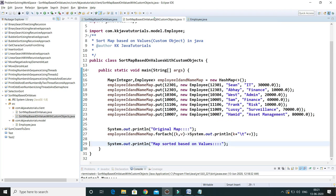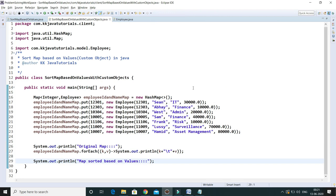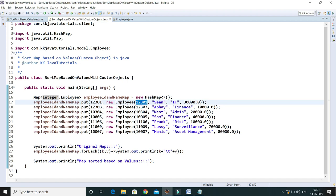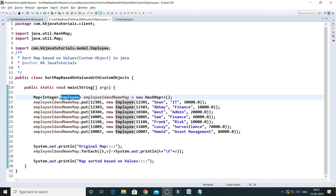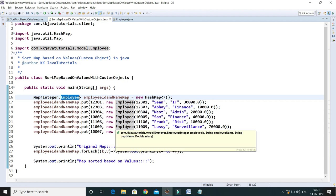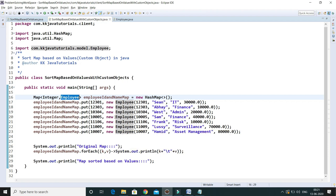I have written another class where the key is an Integer — that is nothing but an employee ID — and the value is the corresponding Employee object itself. So here we have a custom object as the value. I'd like to sort this map based on the key, but in this case the key is the entire Employee object.